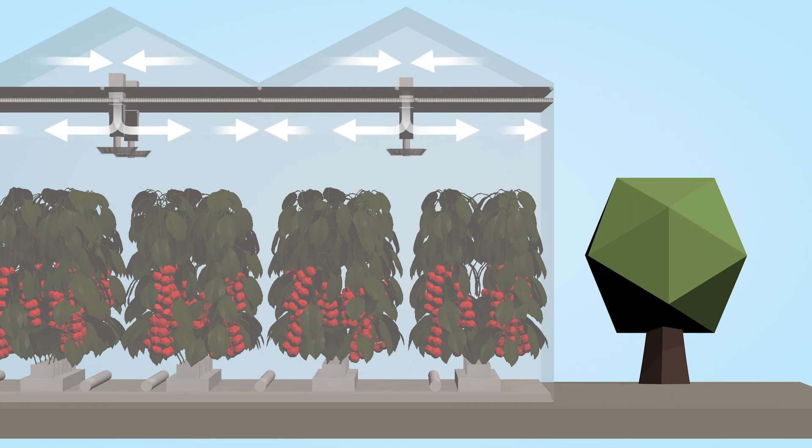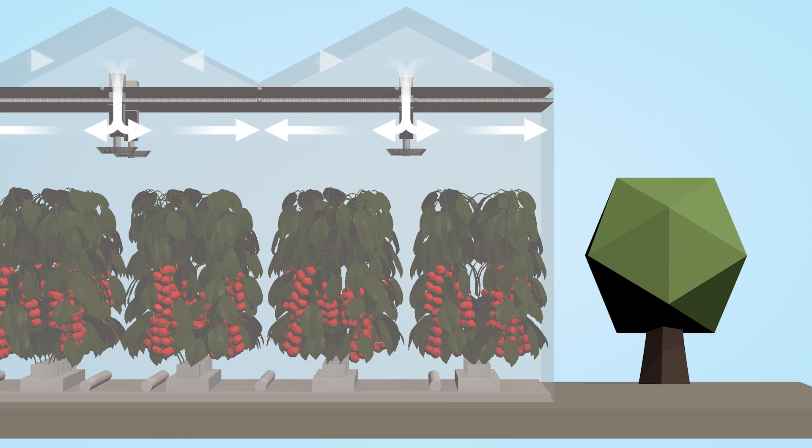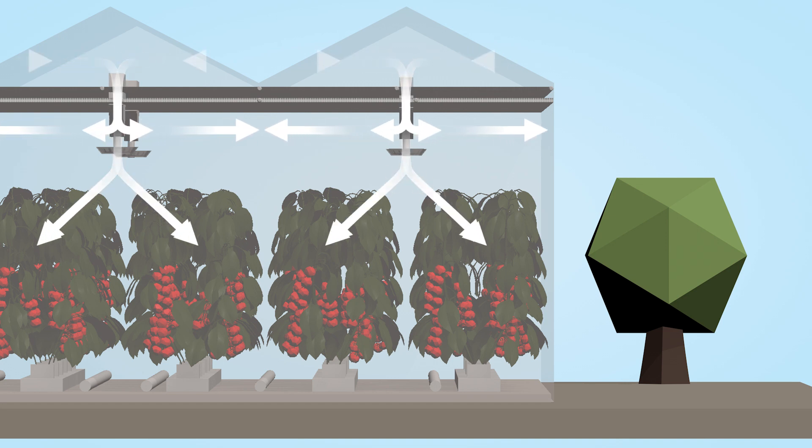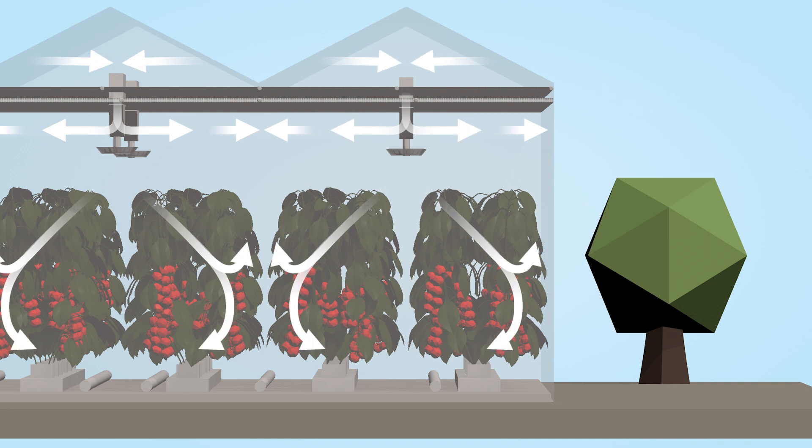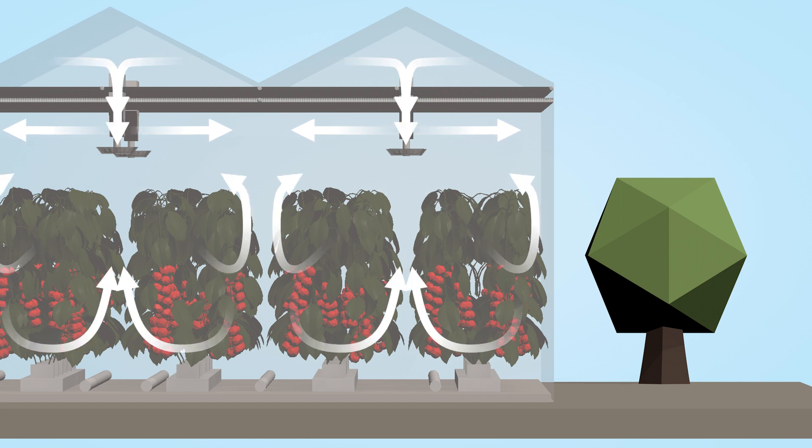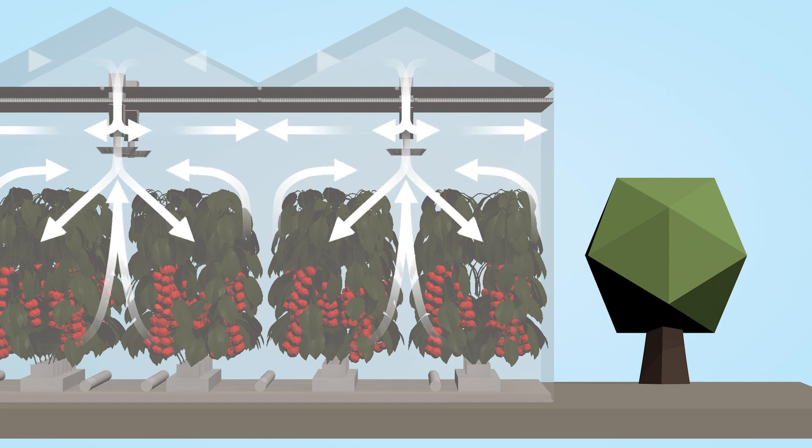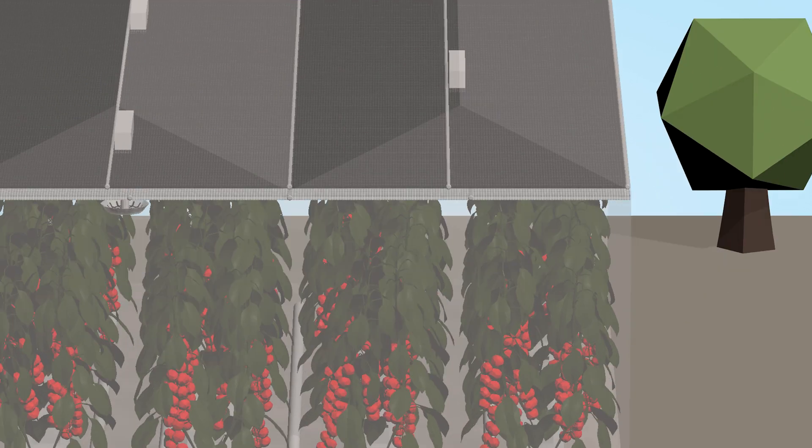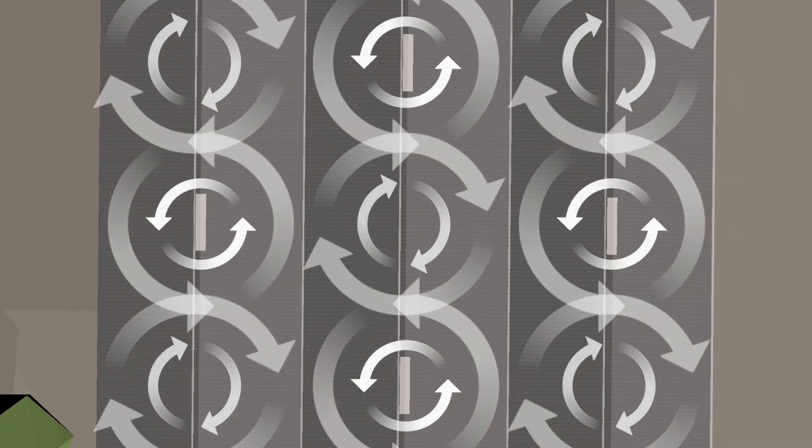distributing and mixing it with the greenhouse air throughout the growing area. The Climaflow fan distributes the air evenly with a smooth and uniform flow throughout the crop canopy. Additional Climaflow fans mix the air further within the greenhouse.